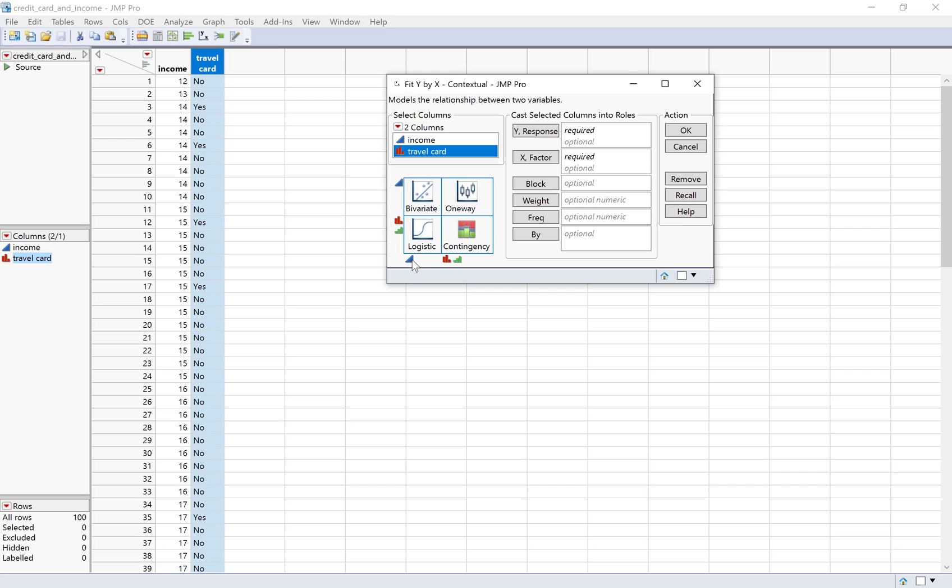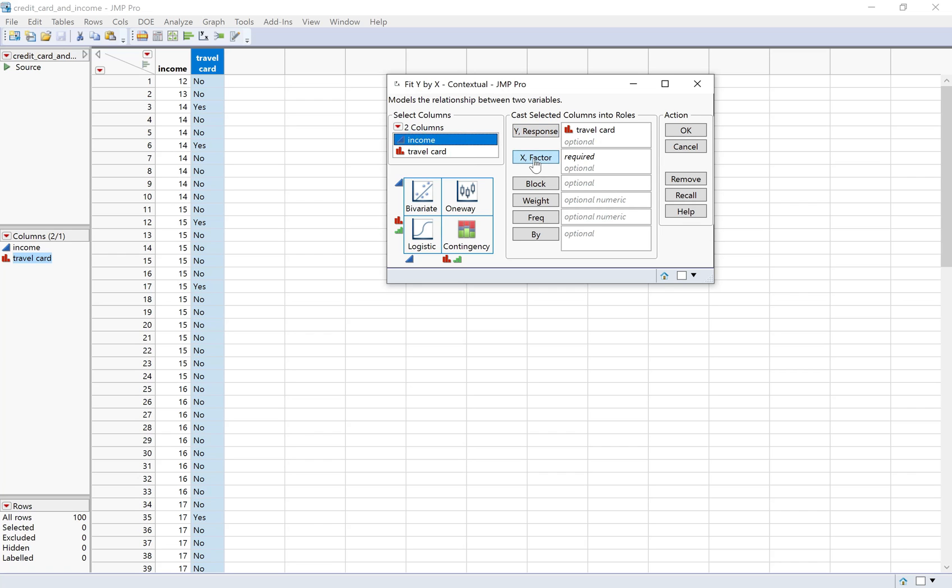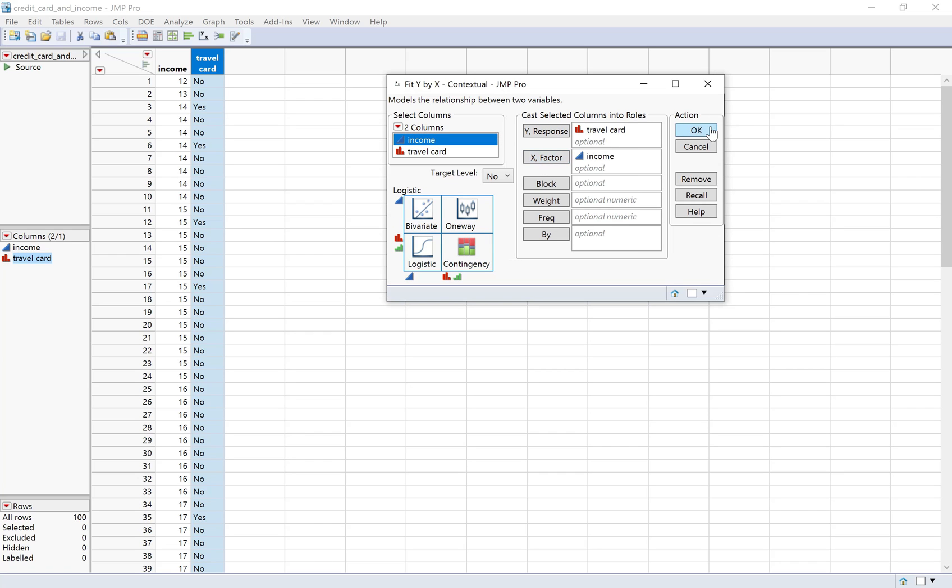In this case, we have a quantitative explanatory variable, that's income, and then we have a categorical response variable, whether or not someone has a travel card. So the default in fit y by x is to use logistic regression for that, and that's what we want to do. I'm going to put travel card as my y and income as the x, and I'll click OK.